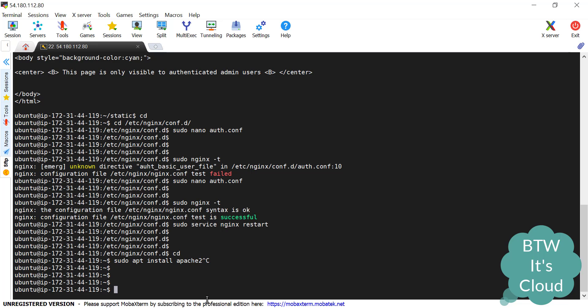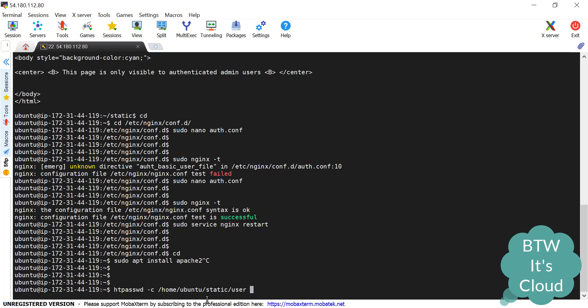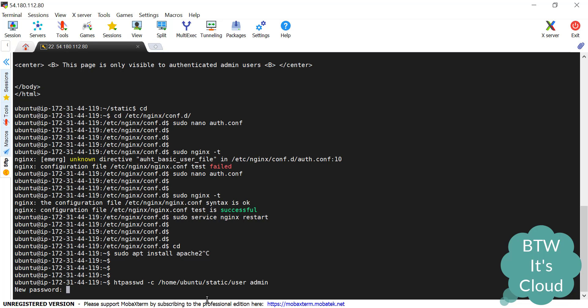Everything is done. We need to create the username-password file. htpasswd -c, that's for create, we'll give the path /home/ubuntu/static and the file name as user. We need to mention what will be the username that will have access to that location block. Let's give the name as admin. Let's run. We need to enter the password and retype it. It's successfully done.